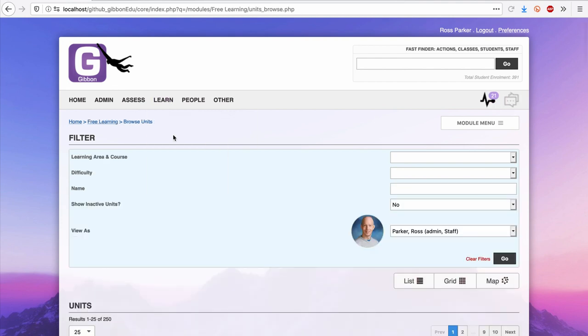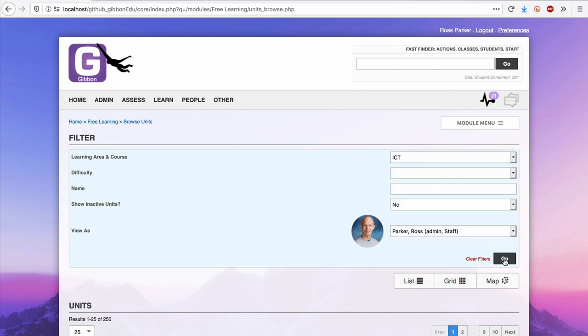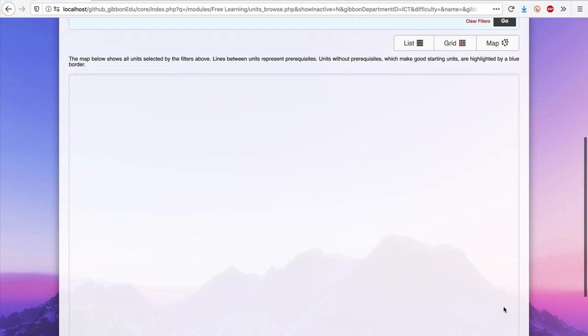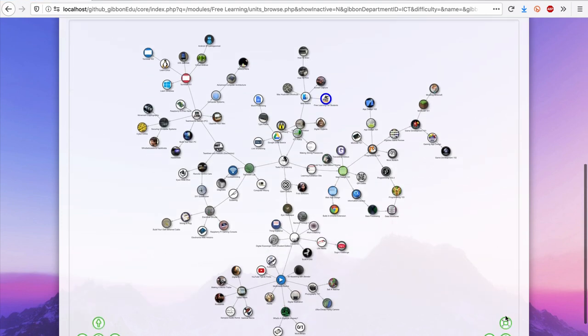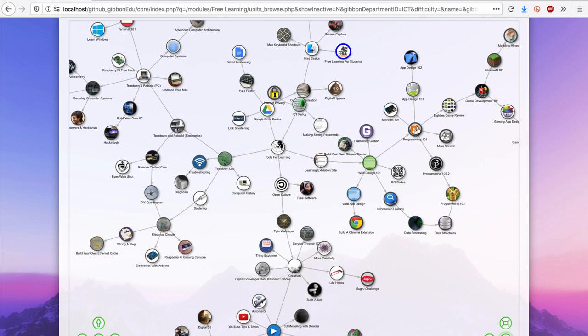under Learning, we can access the Free Learning module, which allows schools to offer students structured, self-directed courses of study. In this example, we see a complete ICT curriculum viewed as a non-linear map.